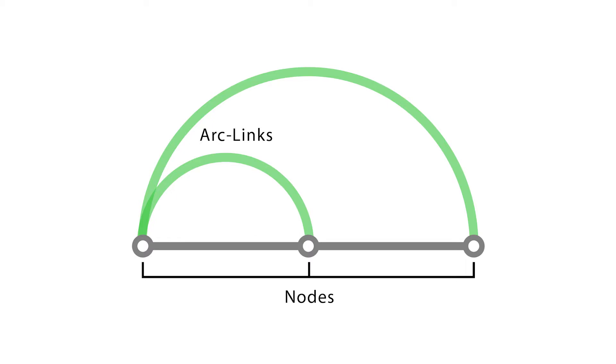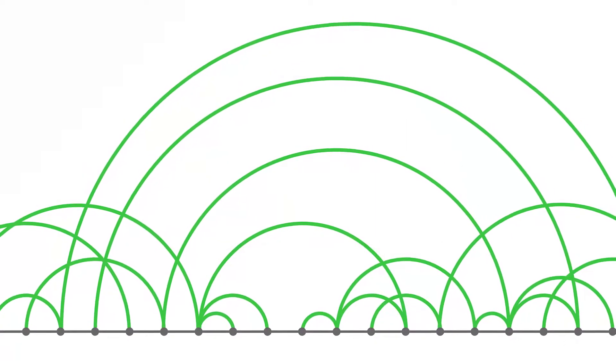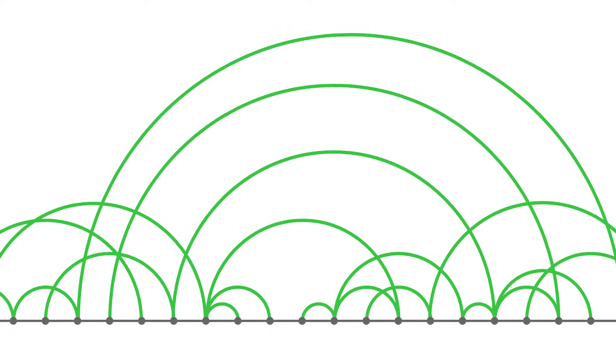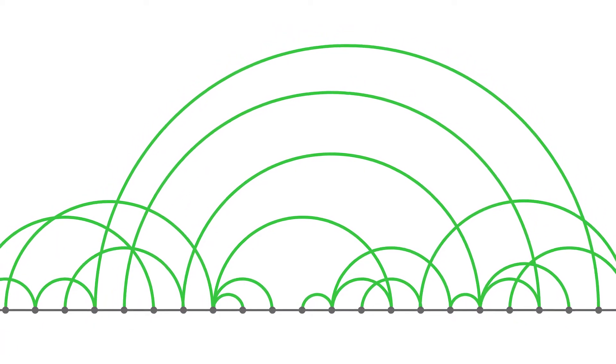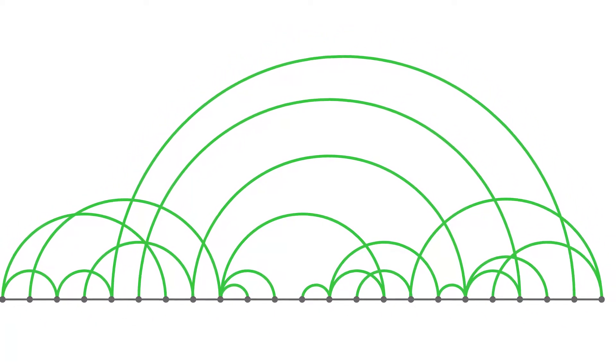Arcs are used to show connections between those nodes. The thickness of each arc line can be used to represent frequency between the source and target node.